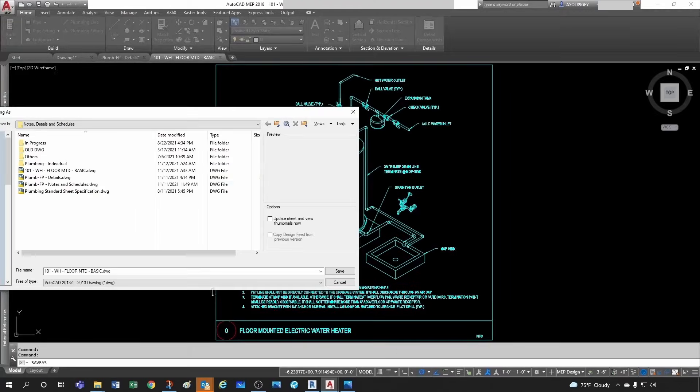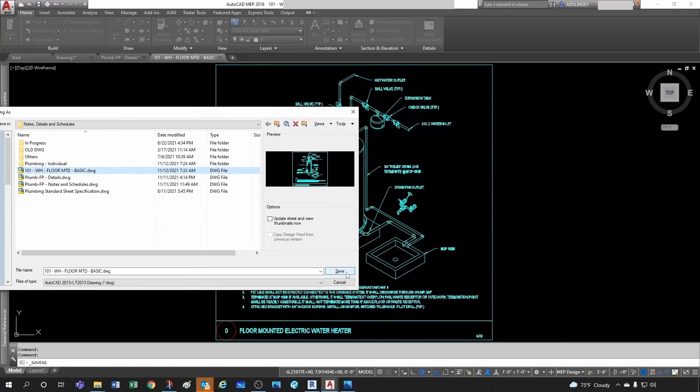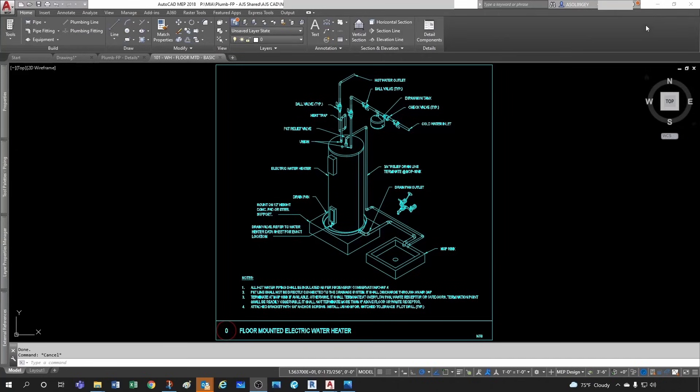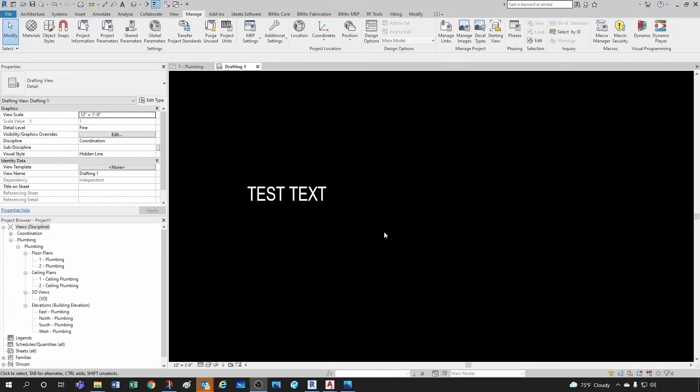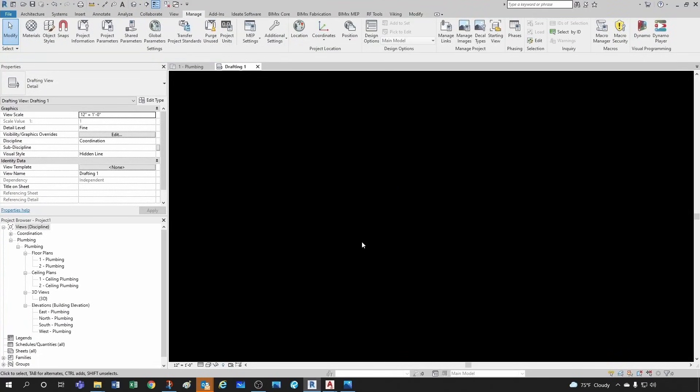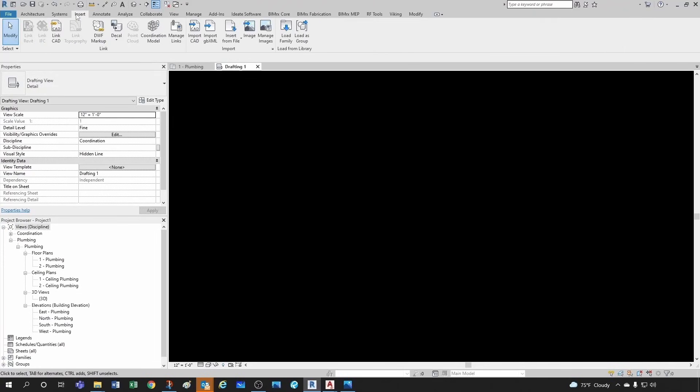On the other side in AutoCAD, I want to make sure I save my detail with a logical name where I can find it. And now back in Revit I'm going to leave my text.